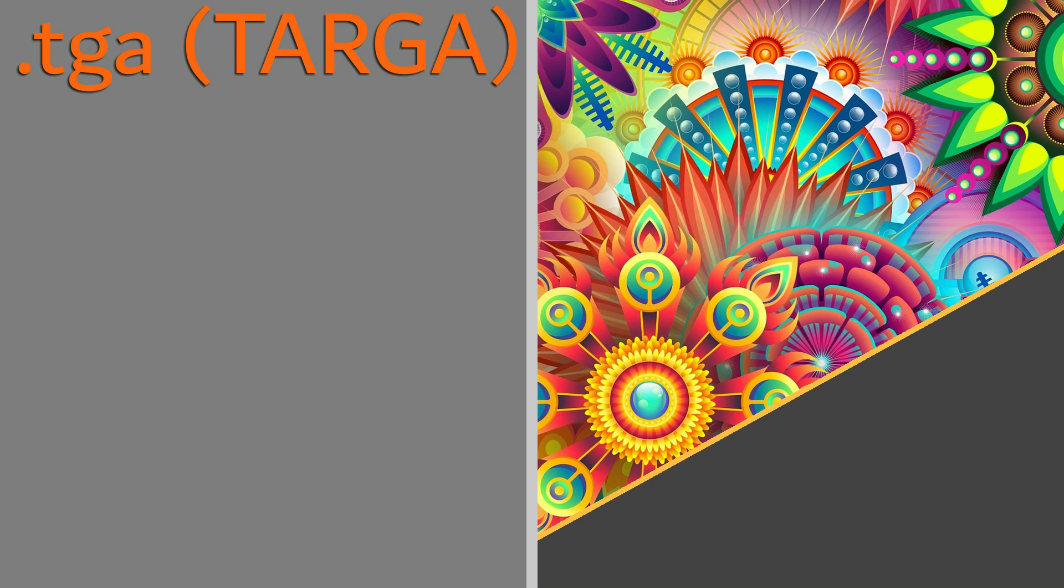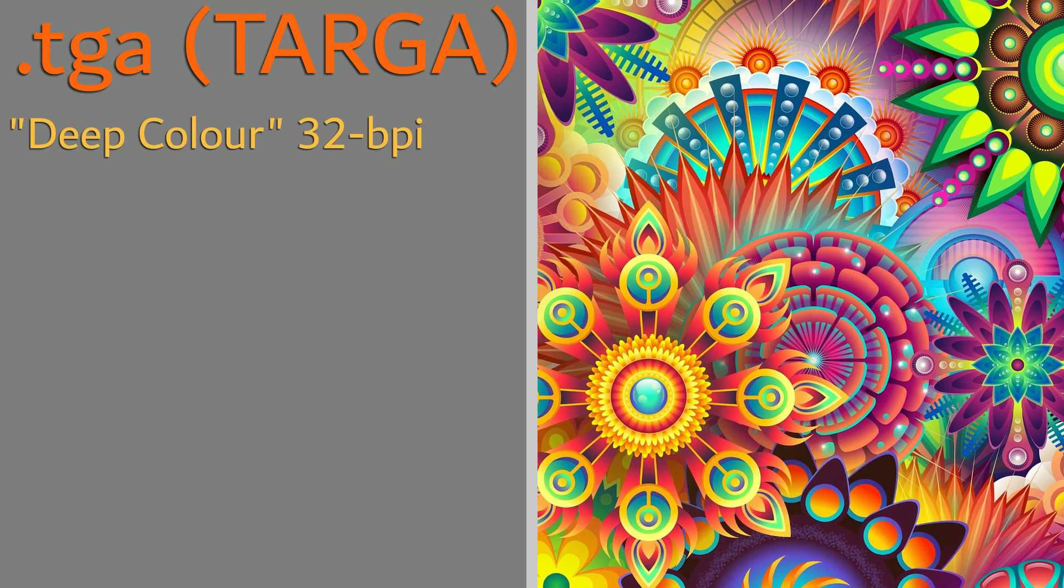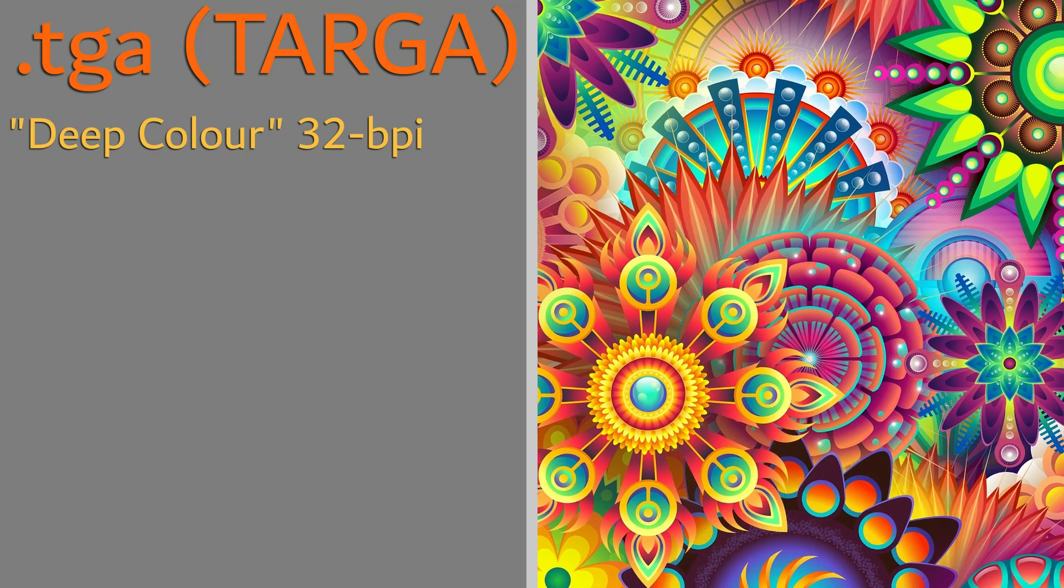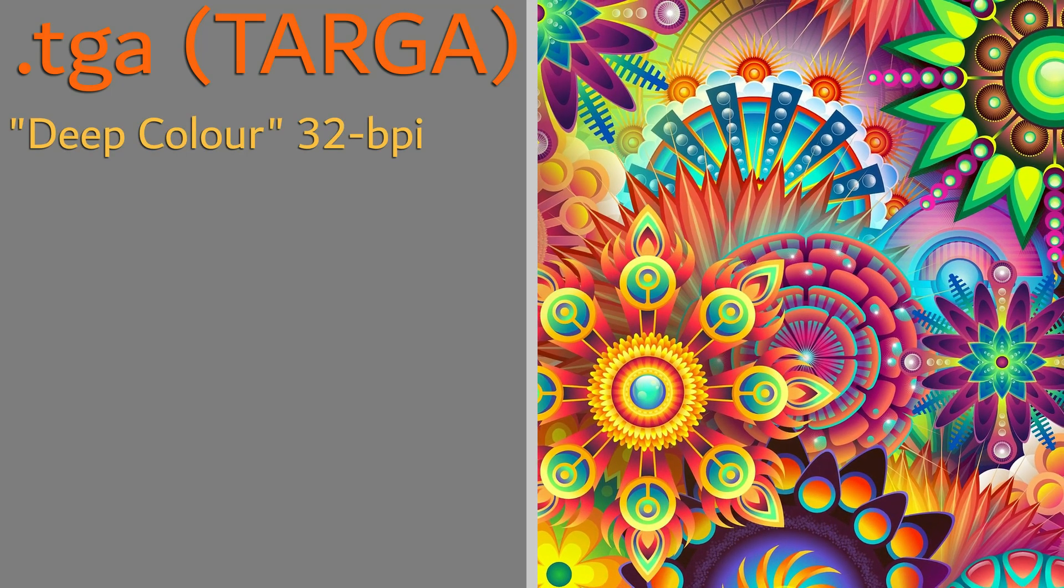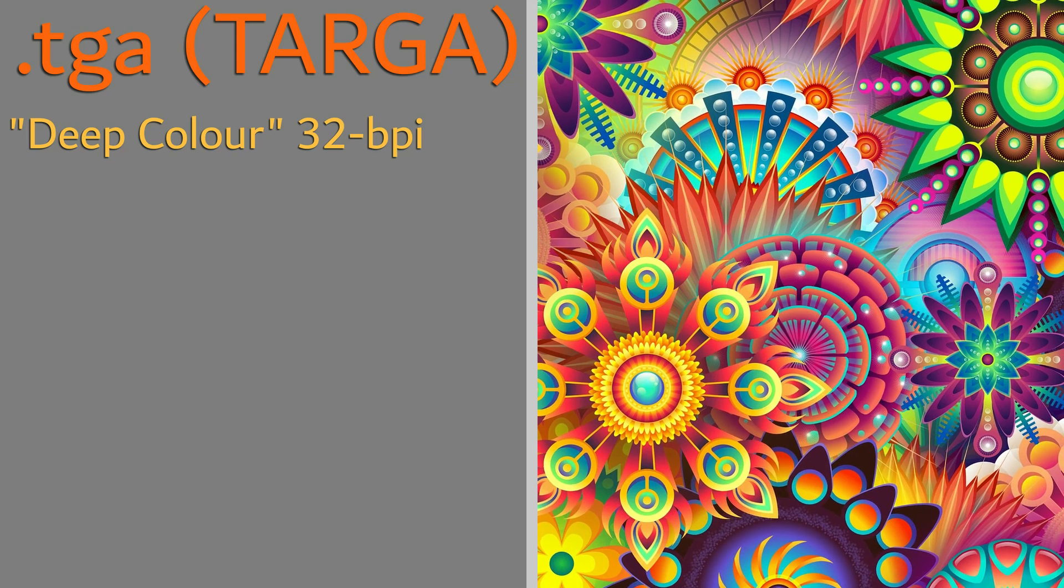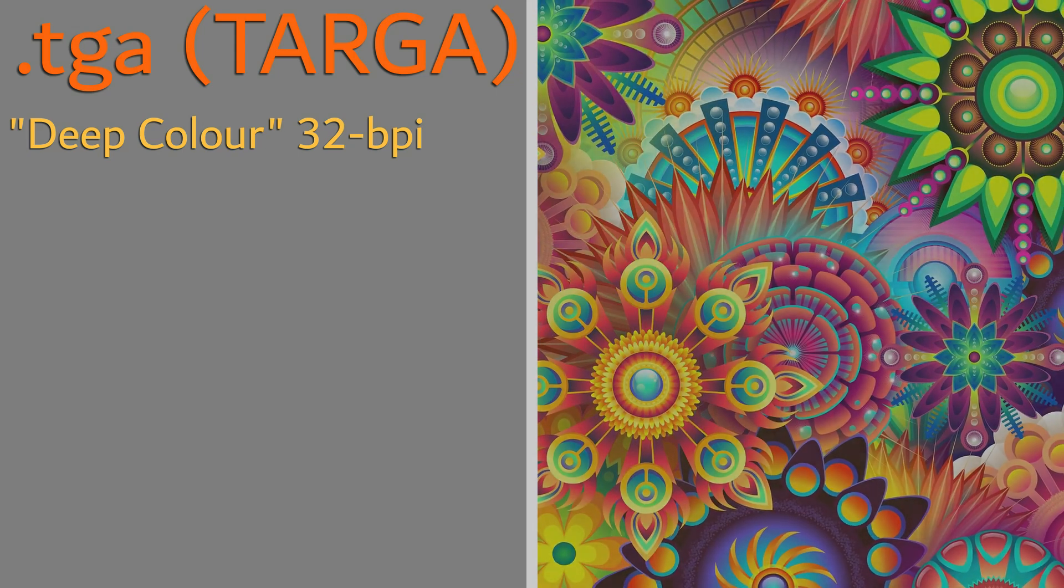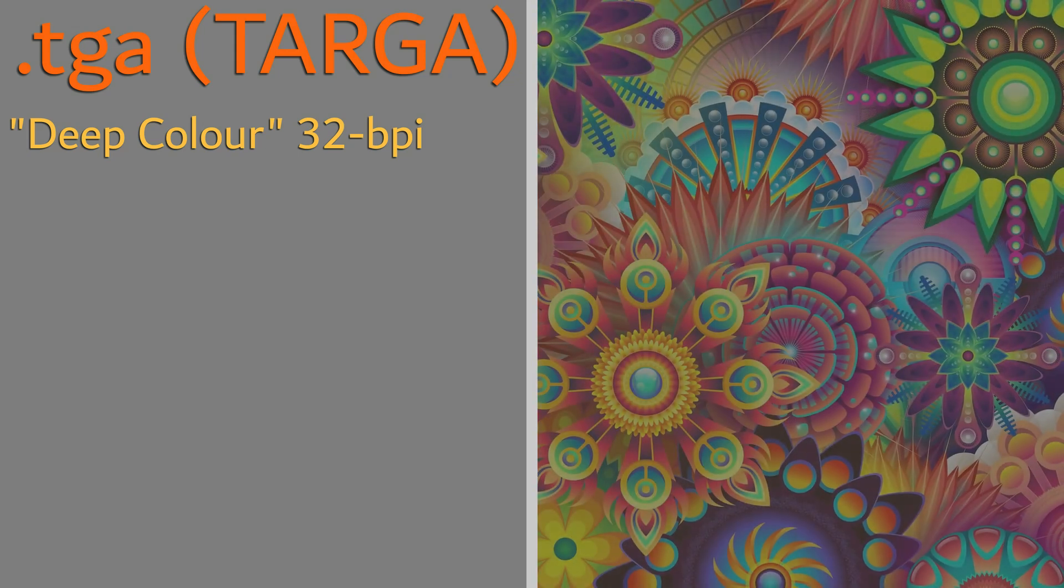It is capable of storing up to deep-color 32-bit images, which indicates the ability of having varying transparency within those images.